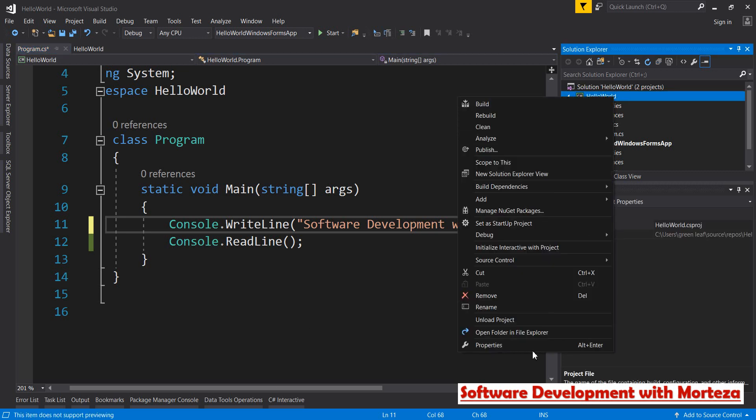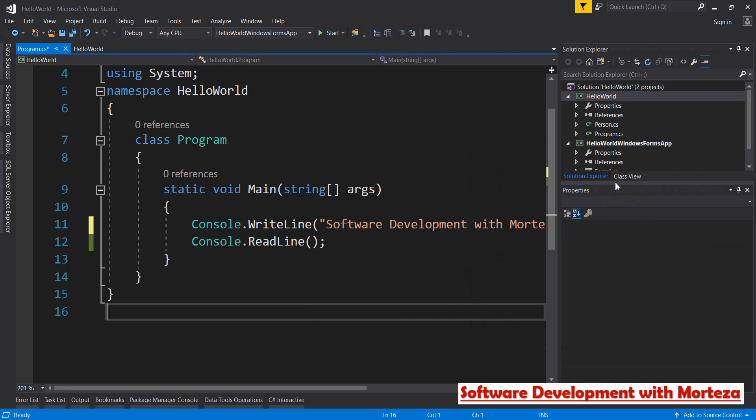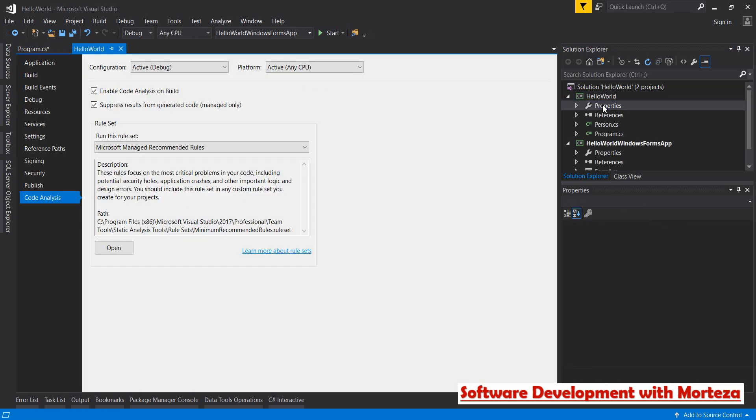All you have to do is go to properties, right-click on your project and then select properties, or you can also double-click properties. Then go to this part, code analysis, click this and make sure that this checkbox 'enable code analysis on build' is turned on.